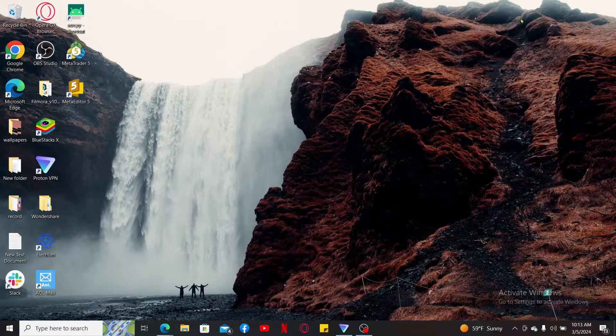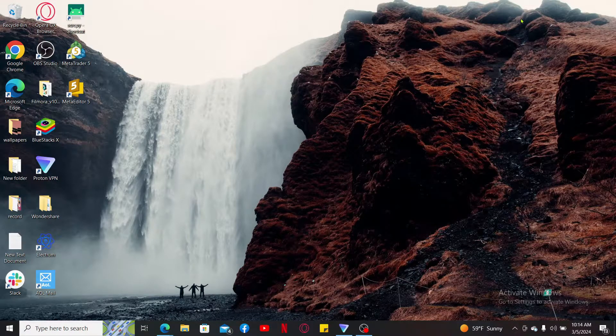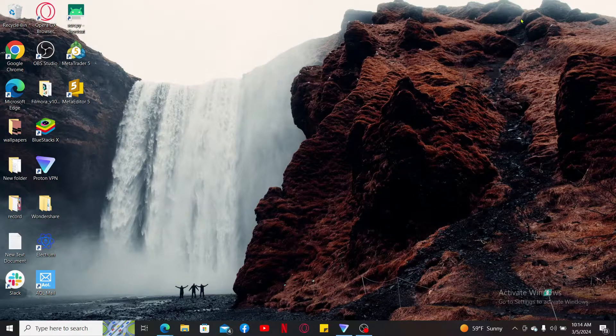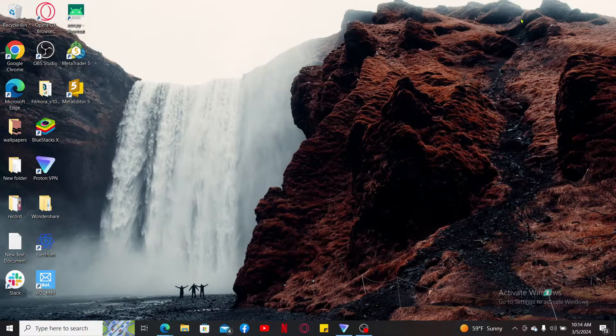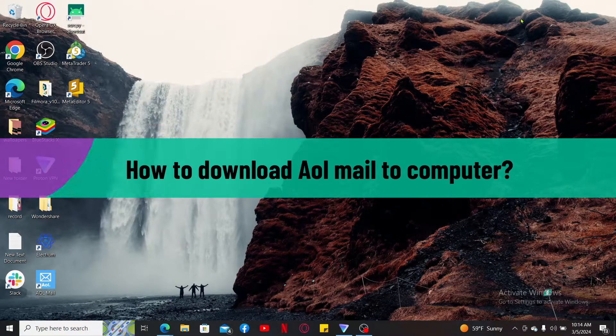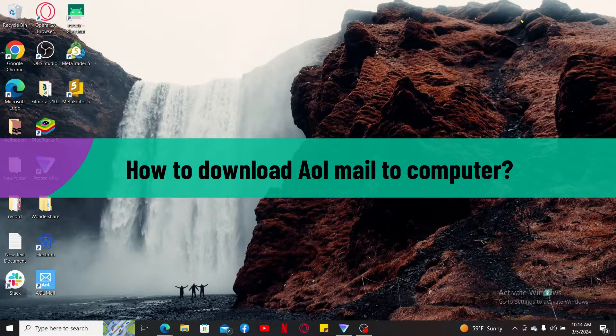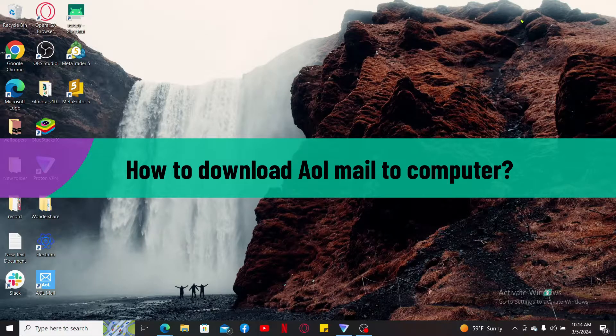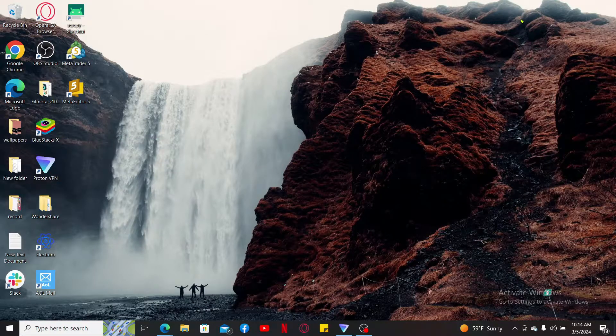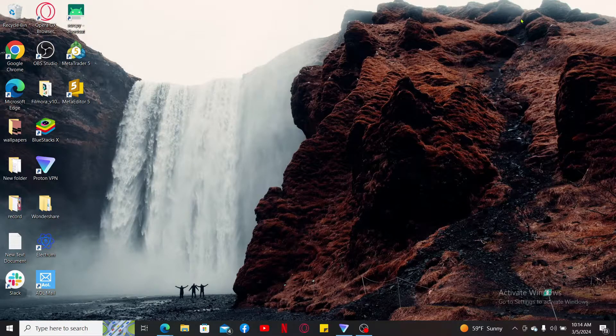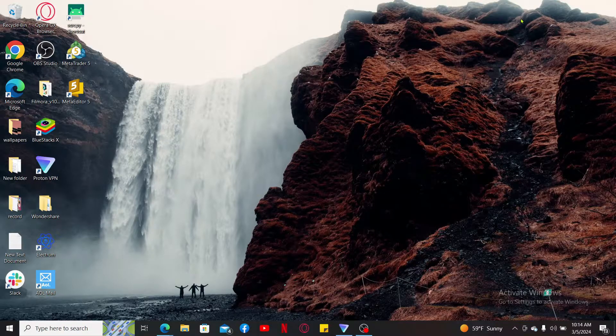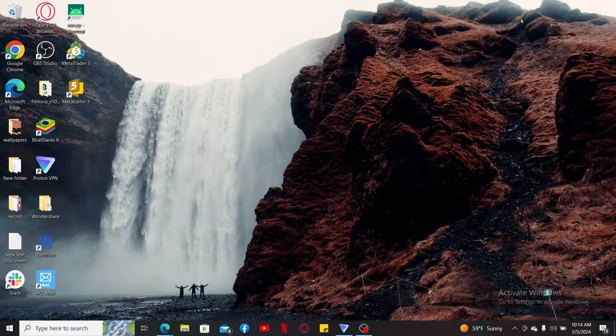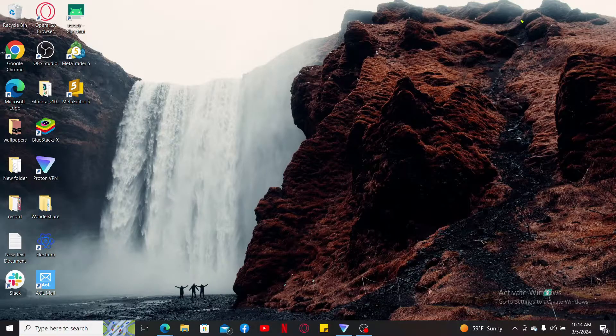Hi everyone, welcome back to another video from Tech Basics. In this video we are going to be learning how to download AOL Mail to computer. Before proceeding, let me tell you that AOL Mail doesn't offer a direct way to download an entire mailbox to your computer as a single file or archive. However, there are alternative methods to save your AOL emails depending on your need.